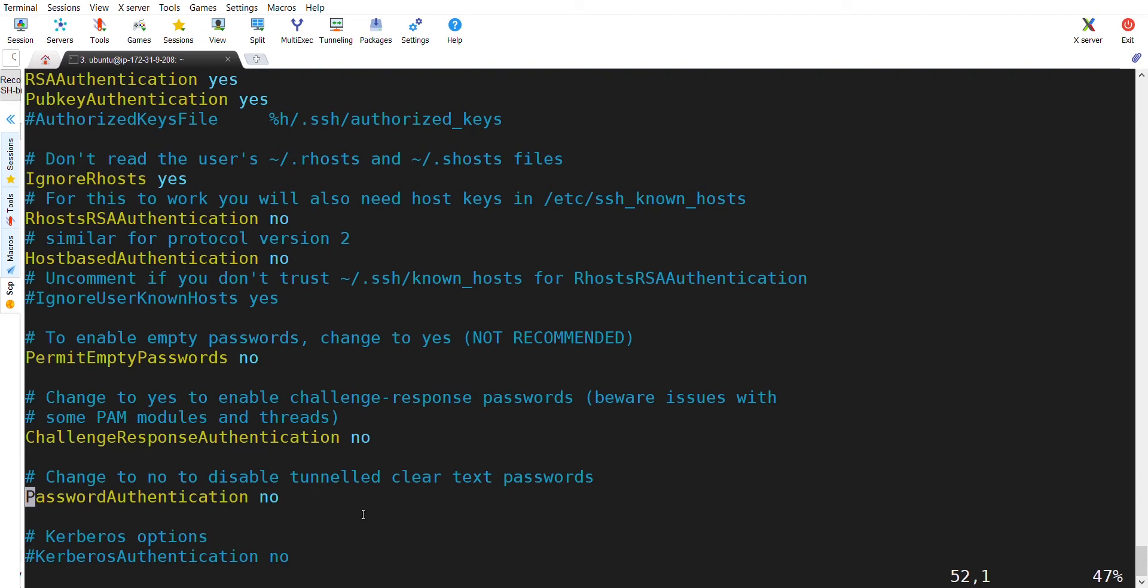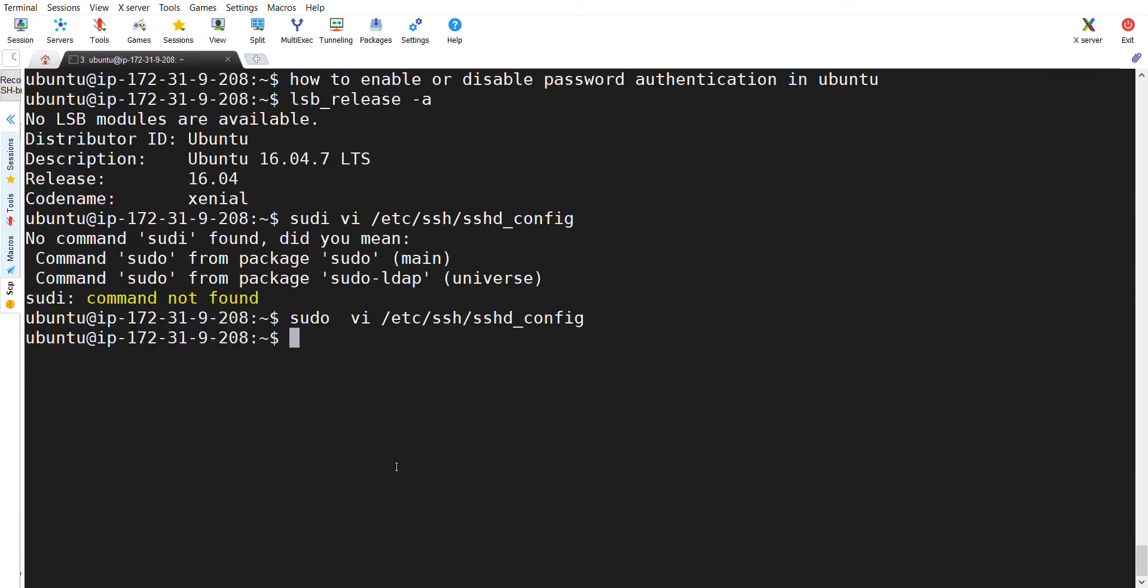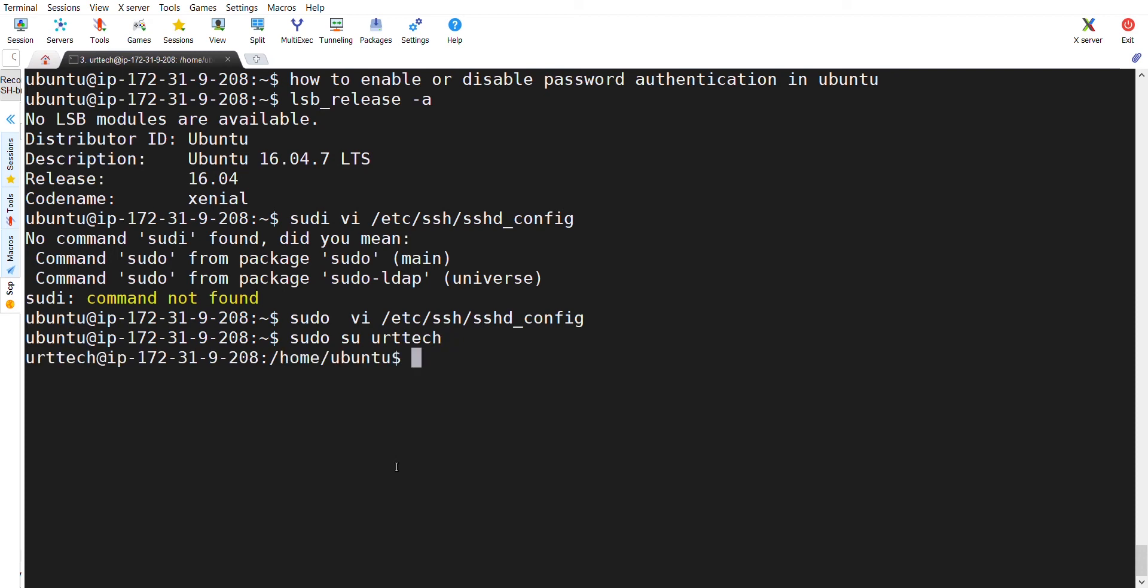Let's check whether we can login into this machine by using password. I also have a user called URT Tech in this machine and I have given the password for this. Now, I will try to login into this machine by using password. As the password authentication is no, it won't allow me to login.